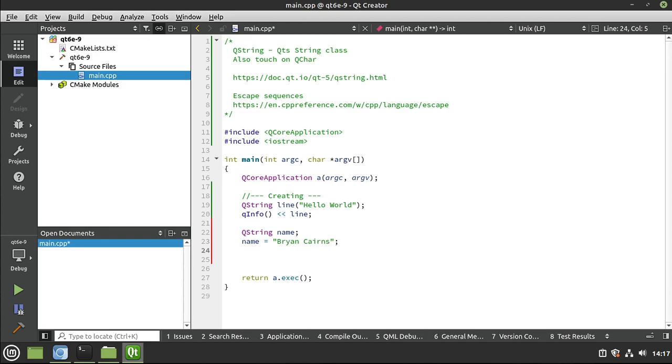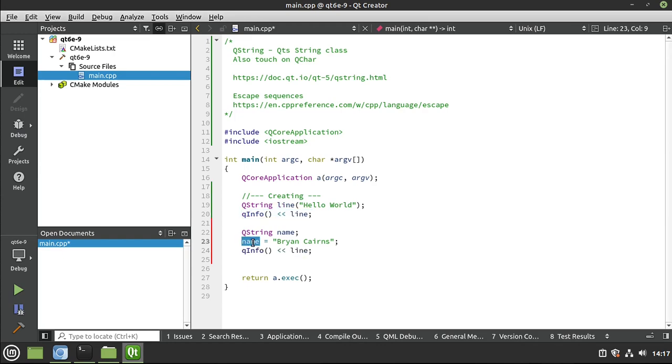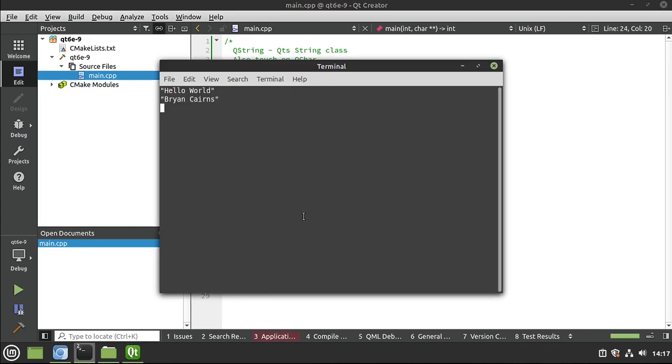Feel free to type in whatever your name is. And then again, we're just going to QInfo this out. Works exactly the same way, same manner. So it doesn't matter which way you want to work with it. It just works.